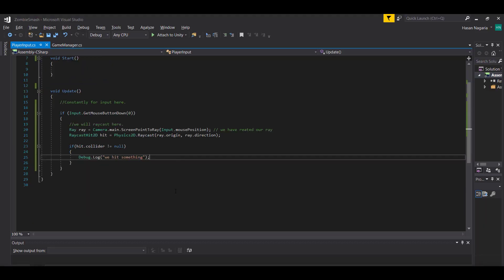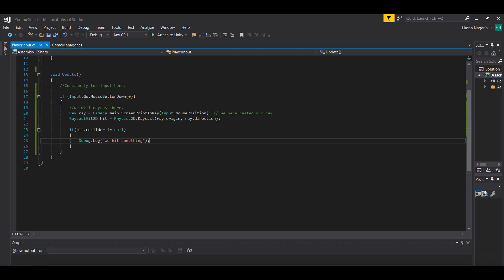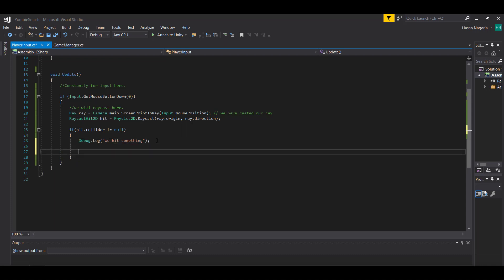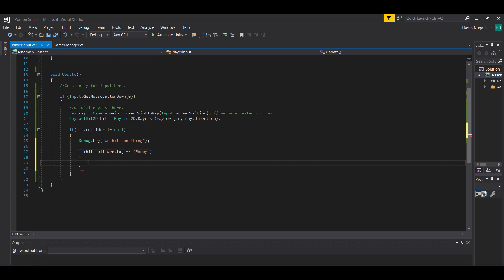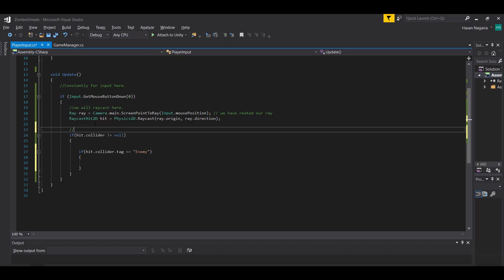Now that we have tagged the zombie, I can switch over to Visual Studios and in this case here I can check - when we hit something, is the thing that we hit a zombie? The way we can do that is: if hit.collider.tag is equal equal to enemy. I'm going to get rid of this debug line. We did check if raycast hit something - we checked if the hit.collider is not equal to zero, or if it's not null.